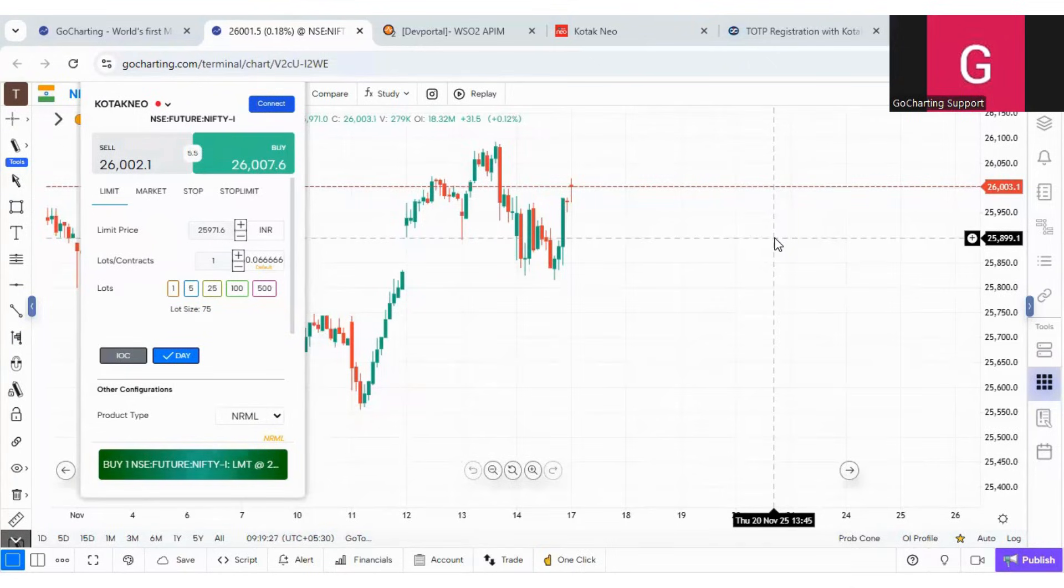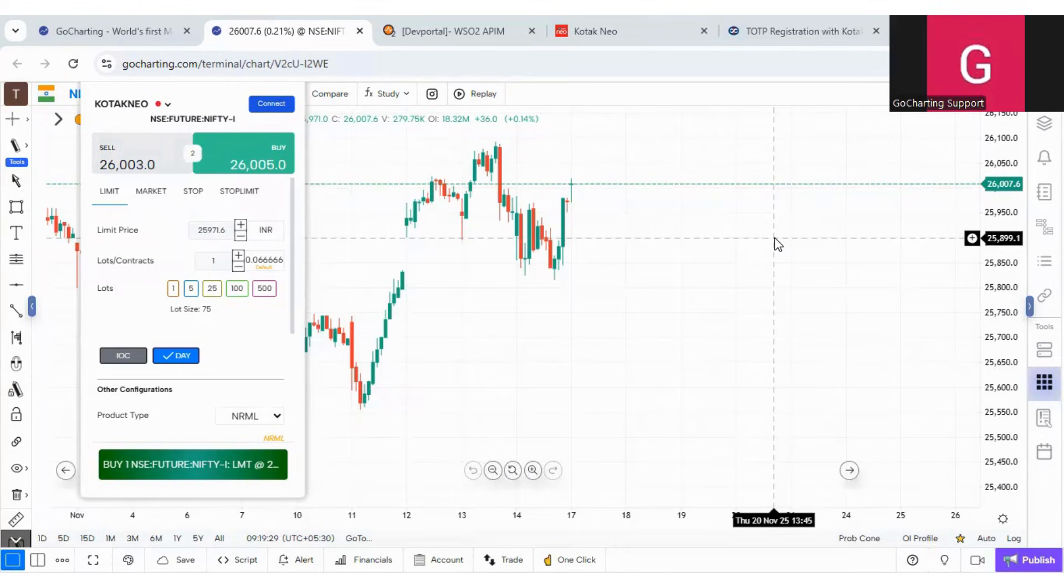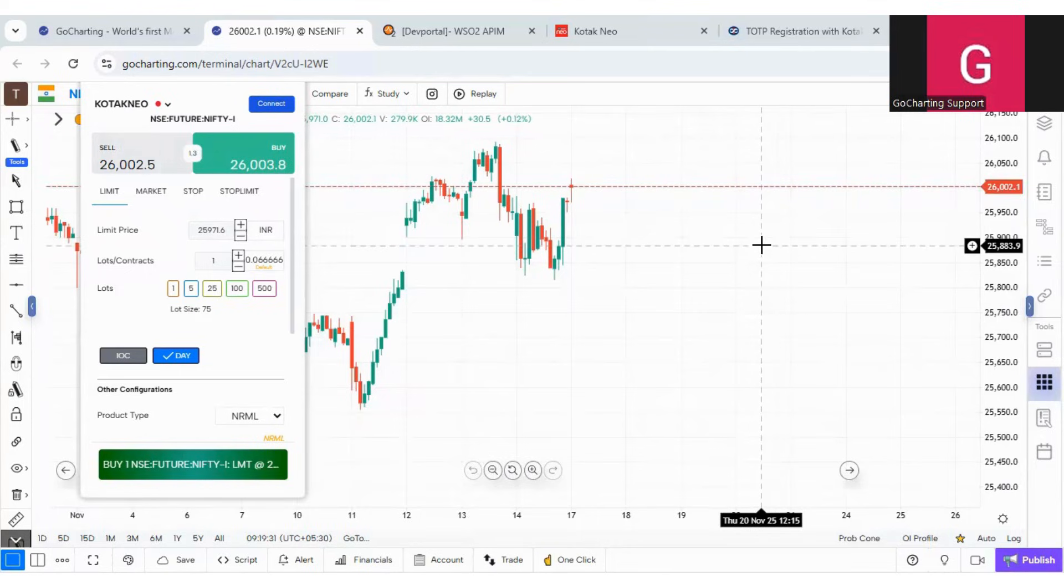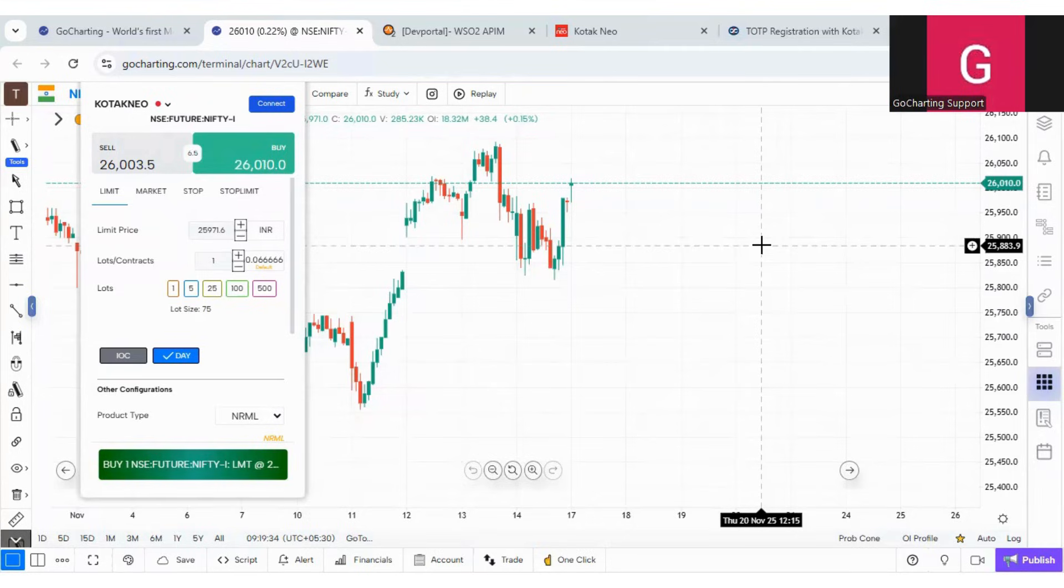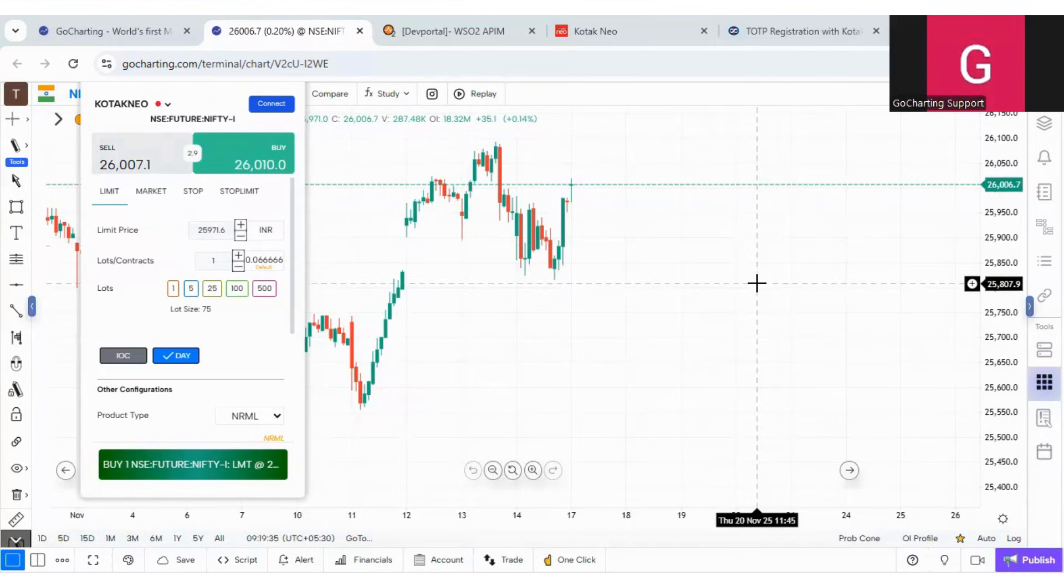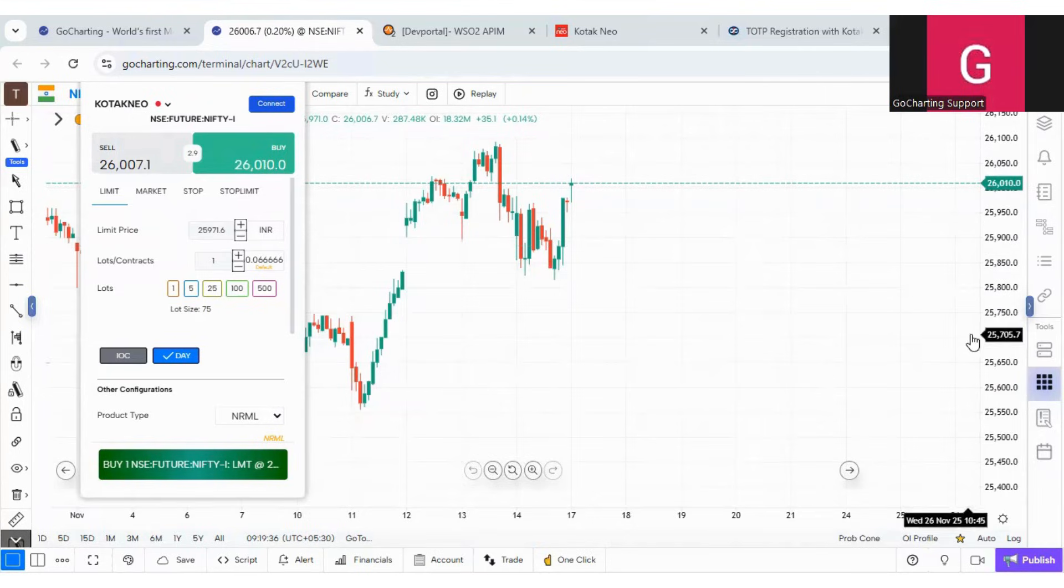Hi everyone, in this video we will learn how to connect Kotech Neo with Go Charting. So recently Kotech Neo has changed their login flow, so we will understand how we can connect Kotech Neo with Go Charting.